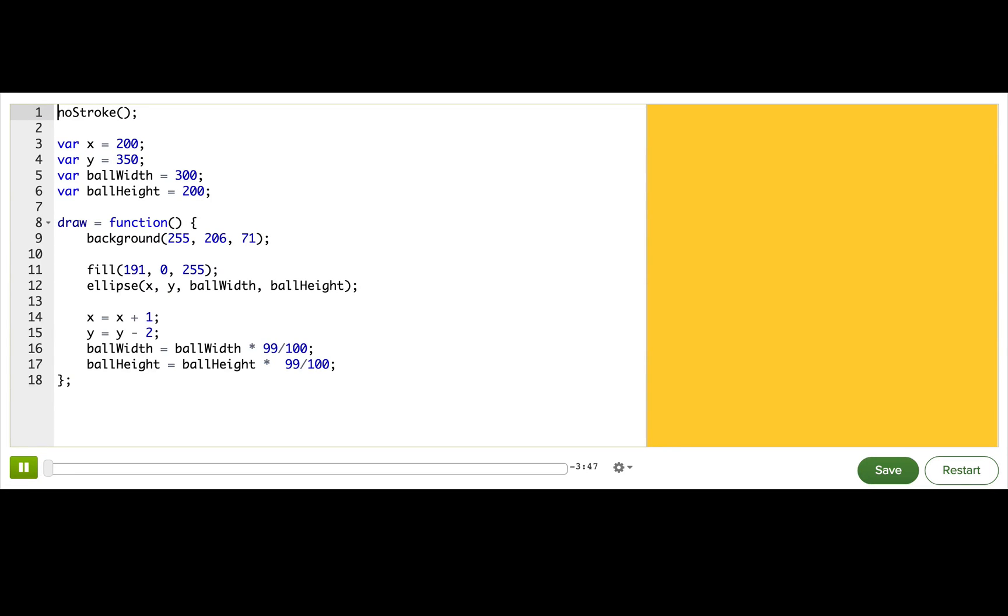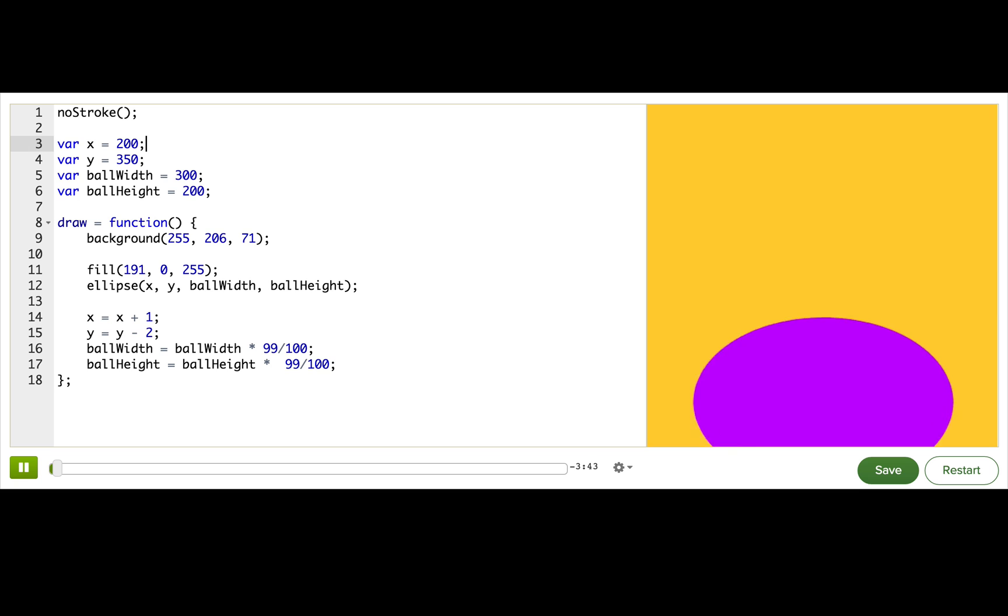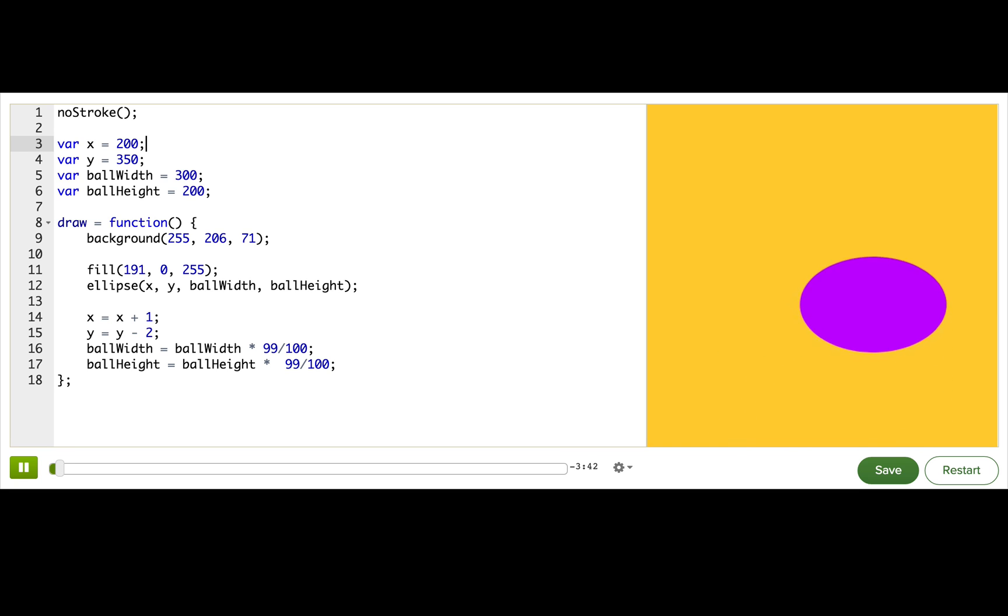Do you remember the steps of making an animation? Let's review them to see how this ball animation works.